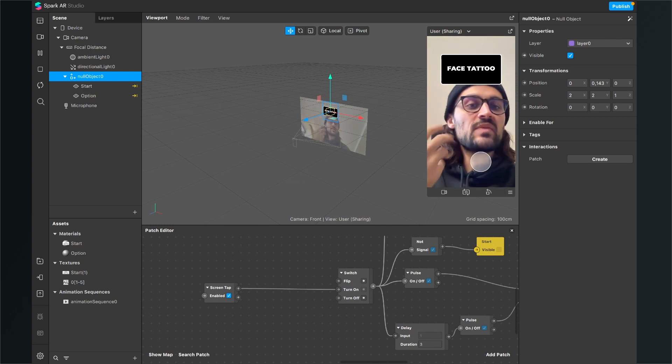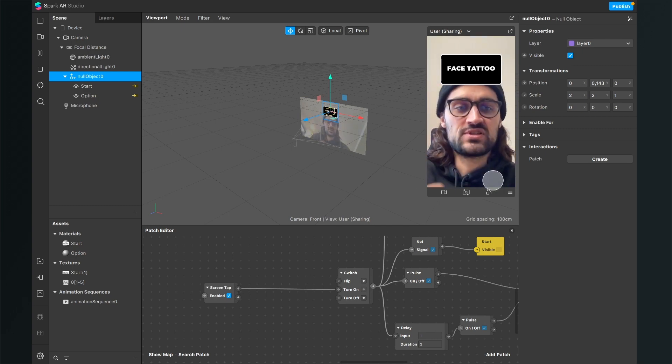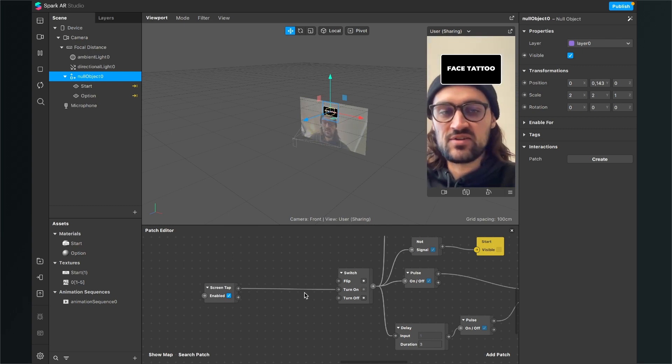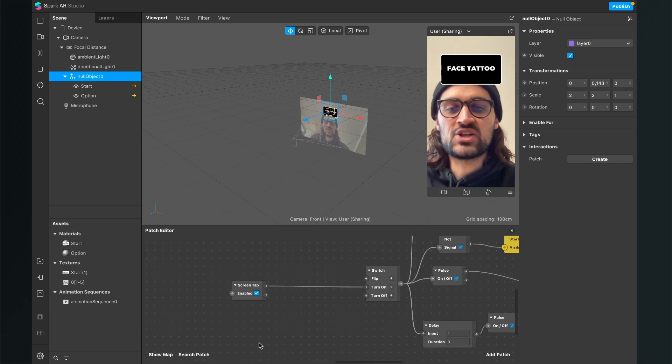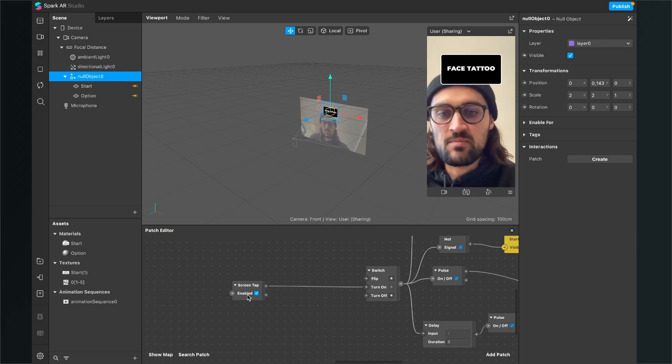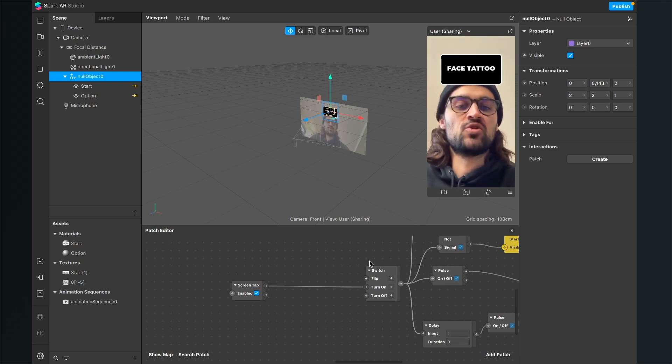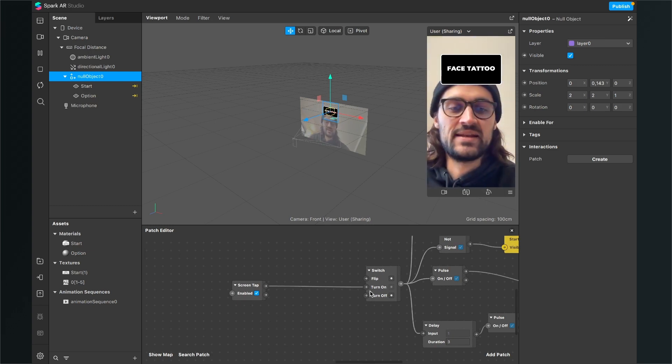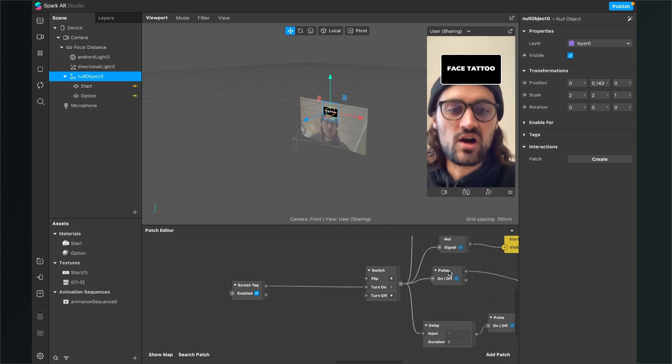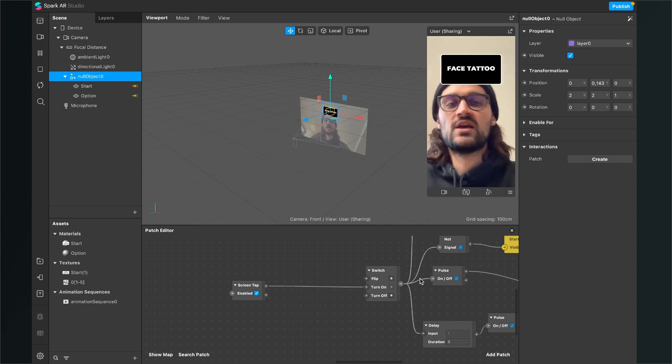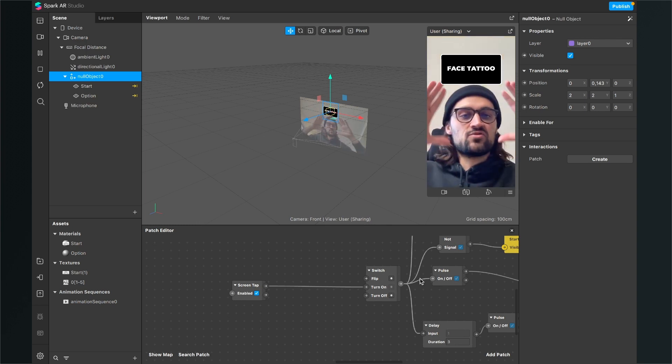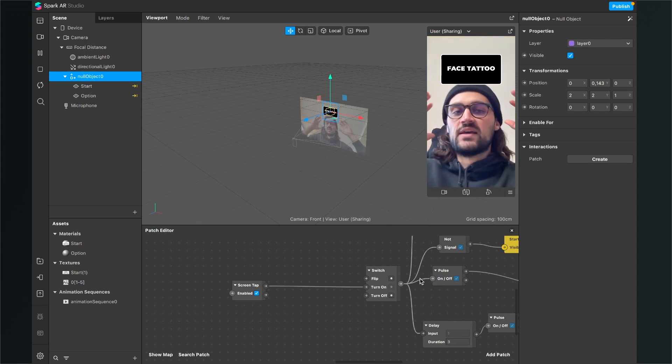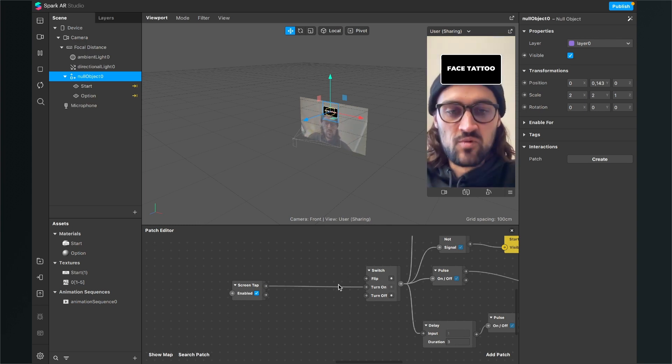So for this, we have to do some changes here. As you can see here in my patch editor, my screen tap is at the moment connected to my switch. And this switch starts all of the process which is needed to start the random generator.